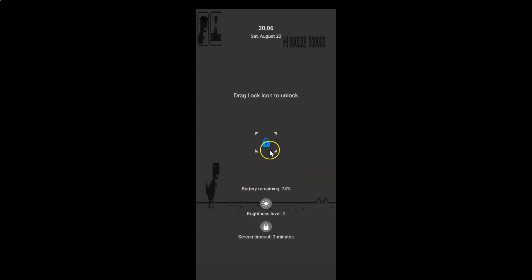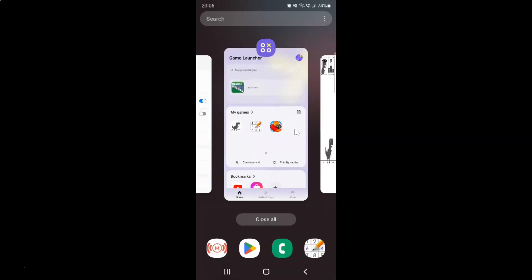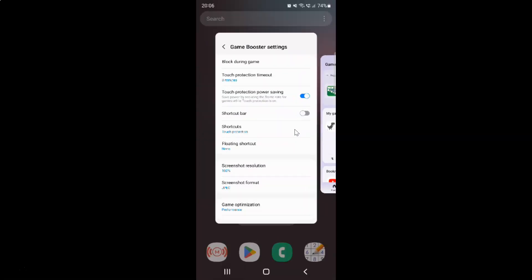Let me go back and drag this lock icon to unlock. Whenever you want to turn off touch protection power saving, you have to turn off this toggle button.